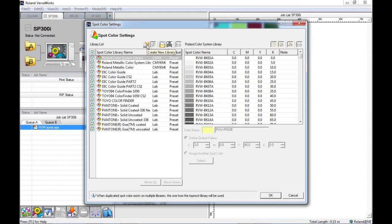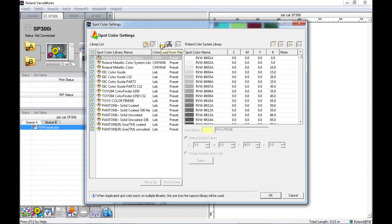You have the ability to create new libraries, to copy libraries and to load other libraries from files. Each of these libraries has a select box next to it in case you should wish to turn any of these off so that VersaWorks will not recognize the spot colors used in artwork.